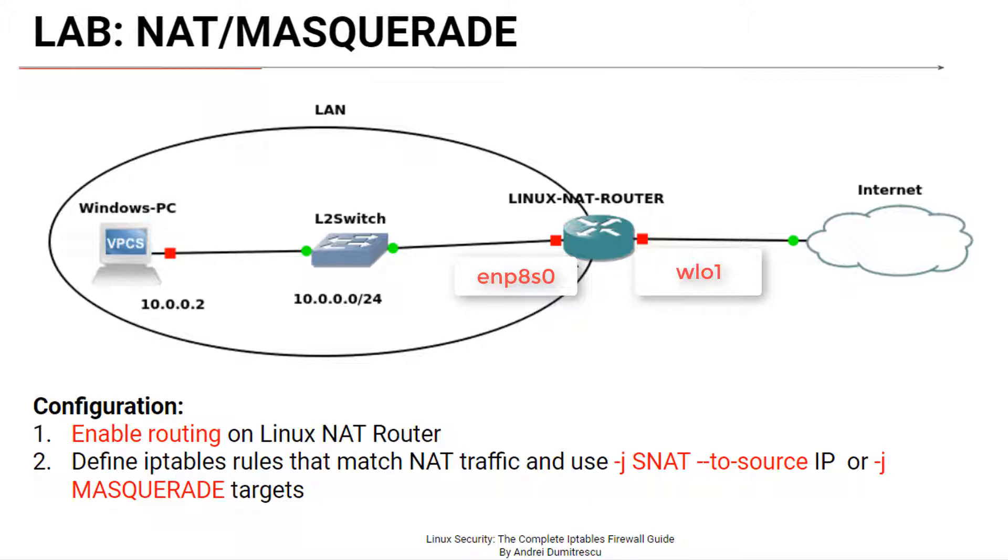You can see the names of the Linux interfaces by running ifconfig command. Yes, I know, these names are difficult to remember but we don't give them too much importance and take them as they are.